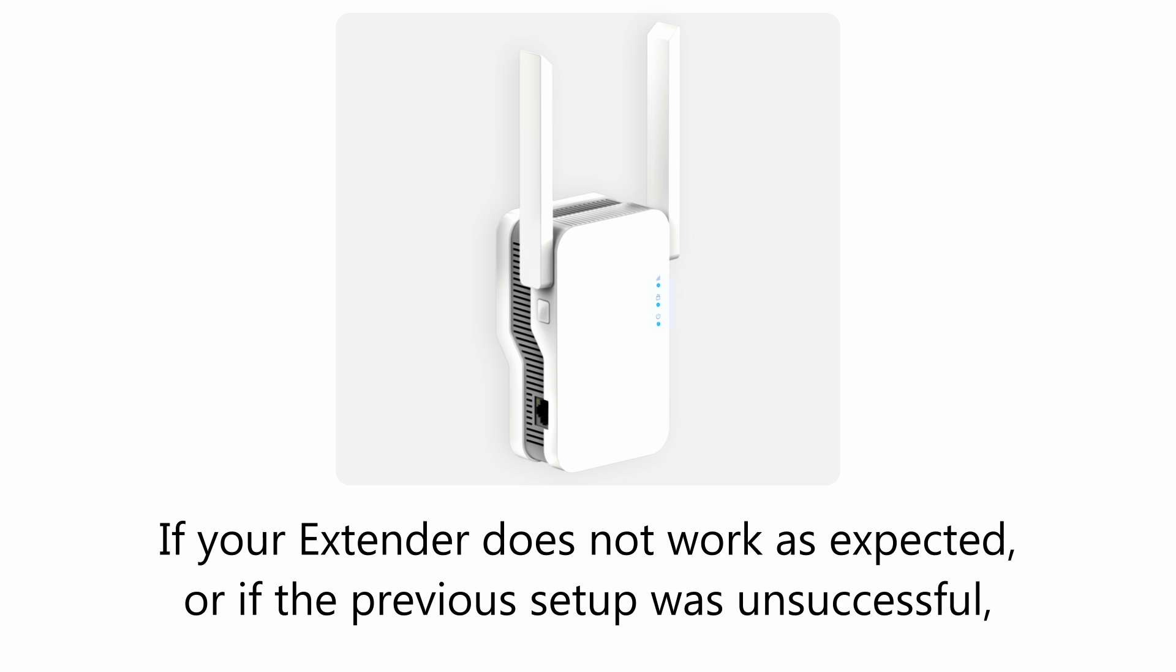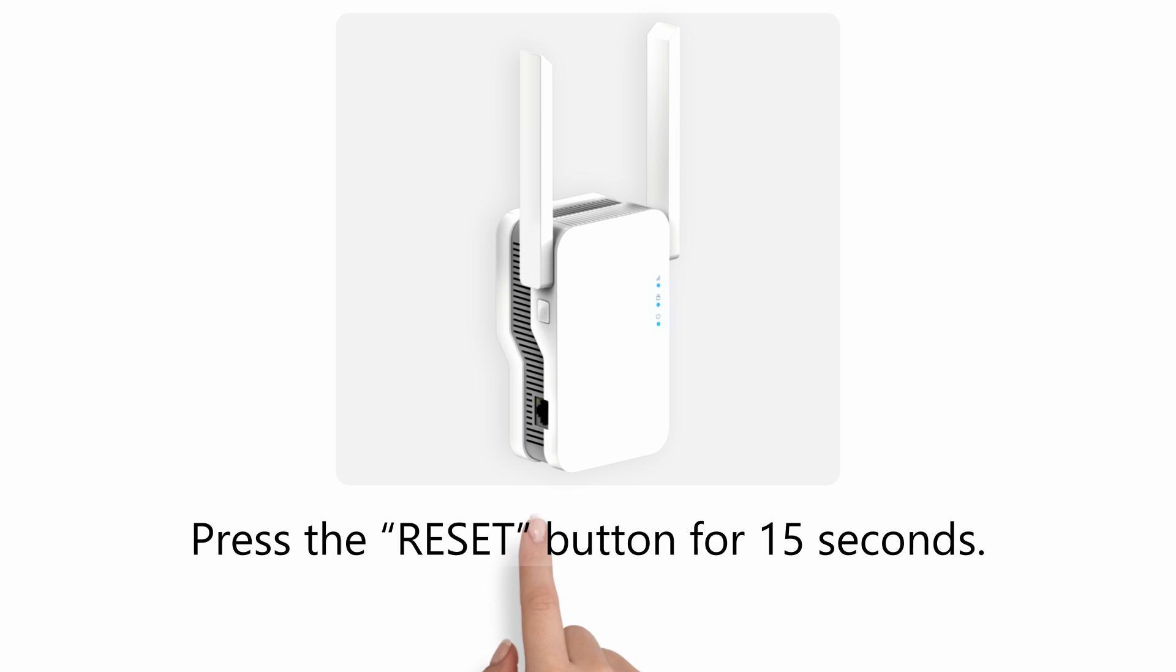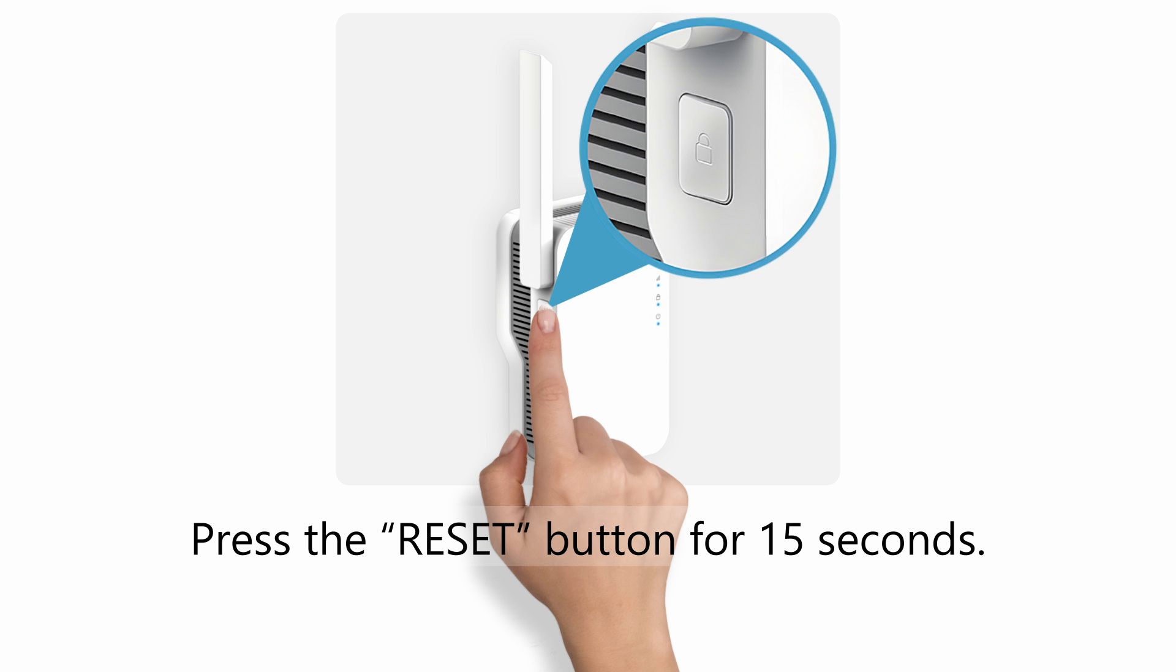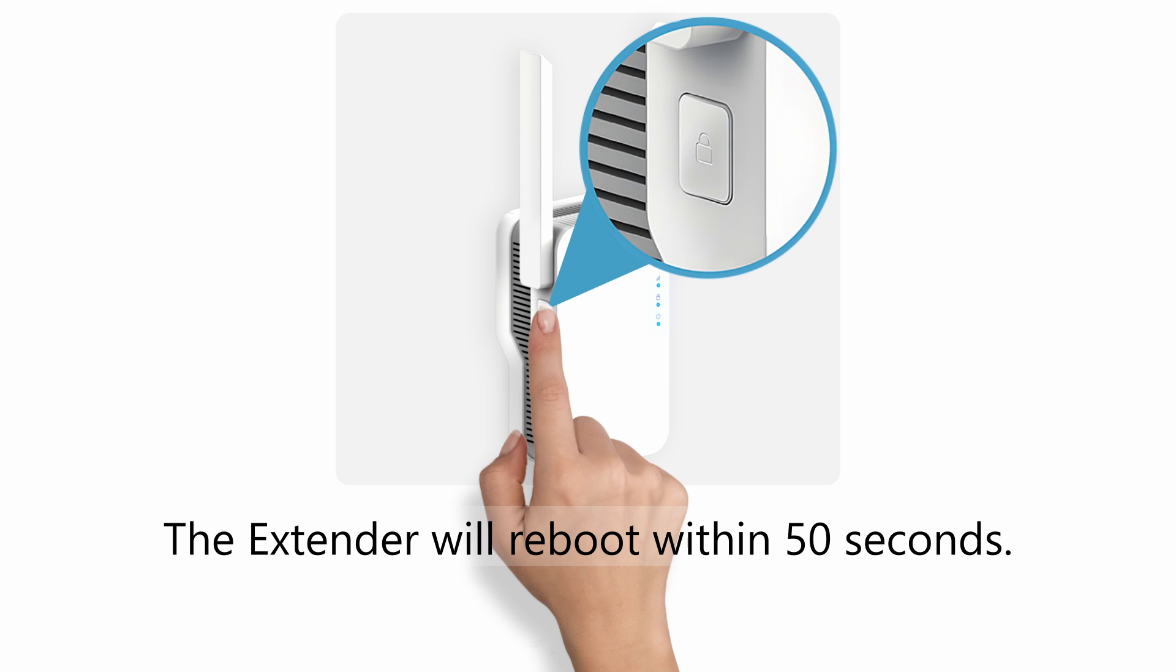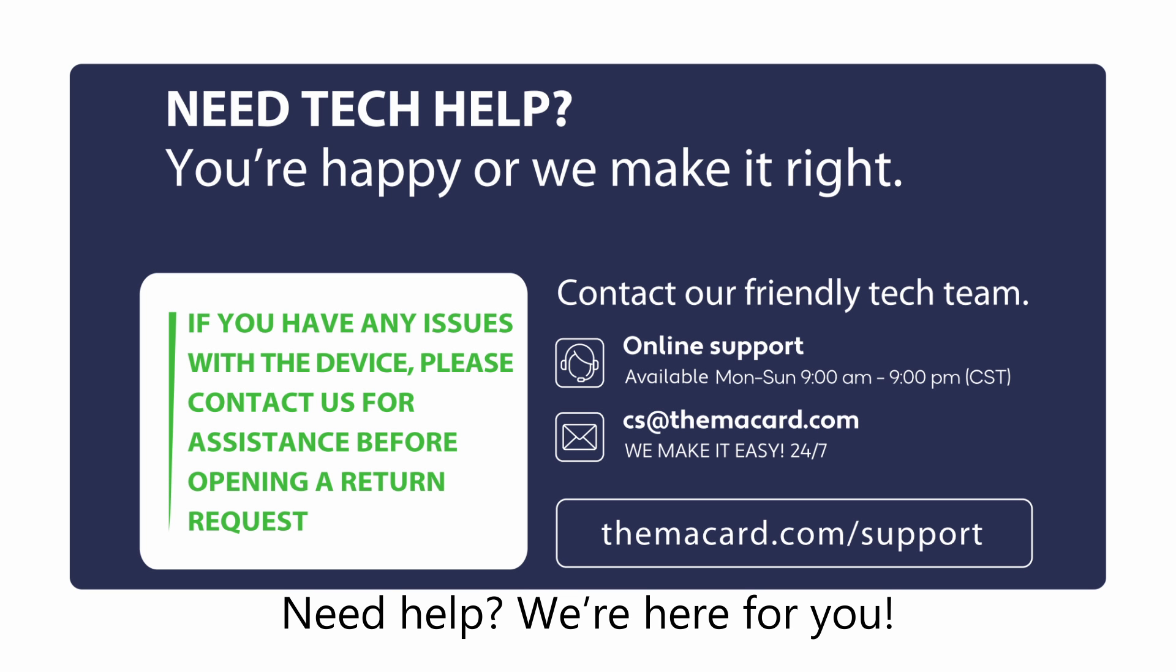How to reset extender: If your extender does not work as expected or if the previous setup was unsuccessful, reset the extender to factory settings. Press the reset button for 15 seconds. The extender will reboot within 50 seconds.